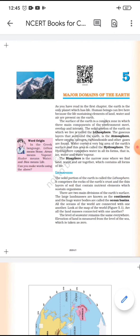As we have read in the first chapter, the earth is the only planet which has life in our solar system. Earth is called a unique planet because it has a blanket of layer called the atmosphere, it has 71 percent water, and life is possible only on earth.